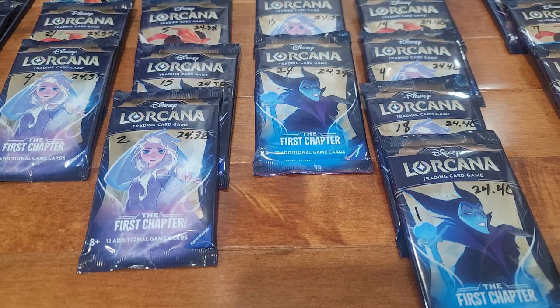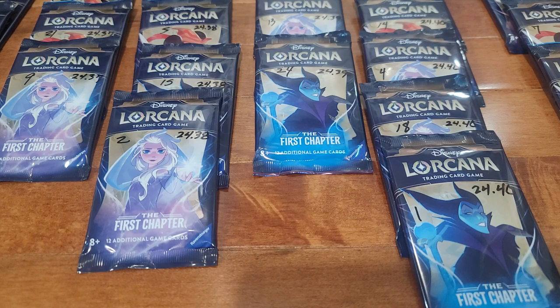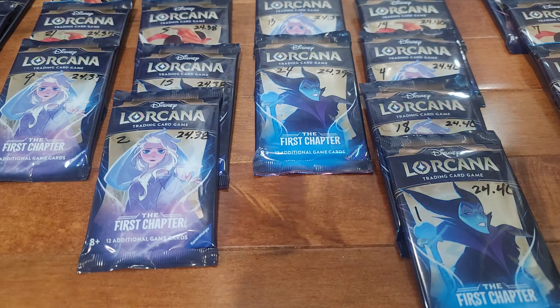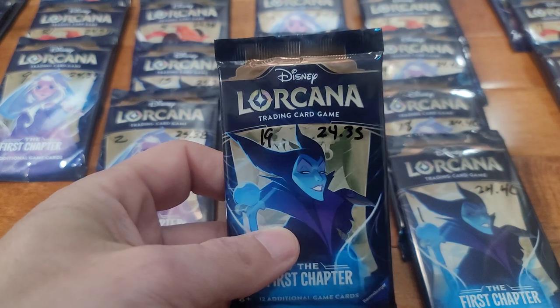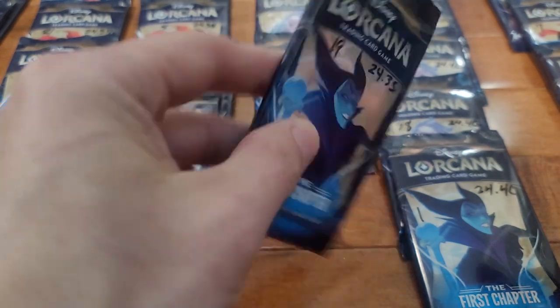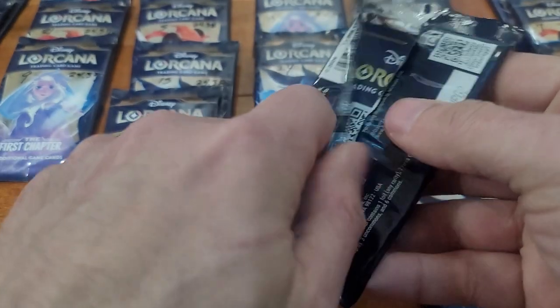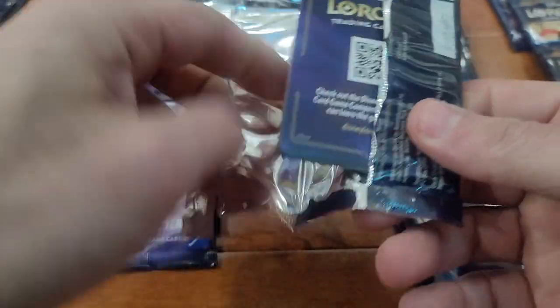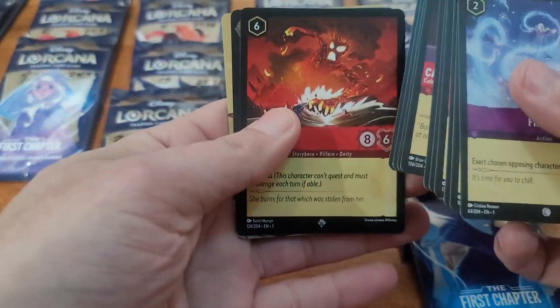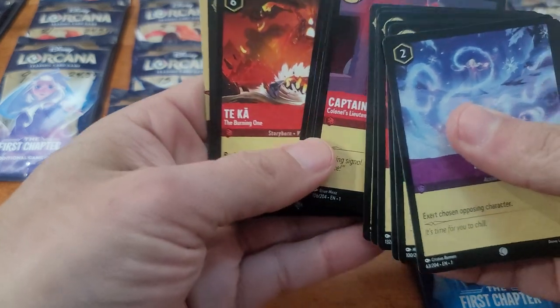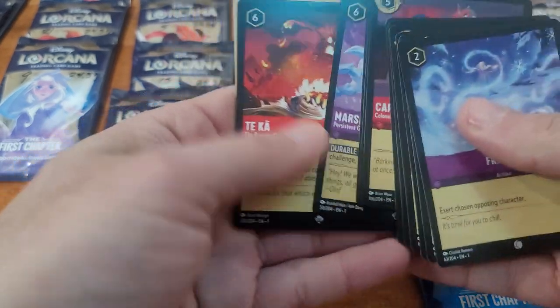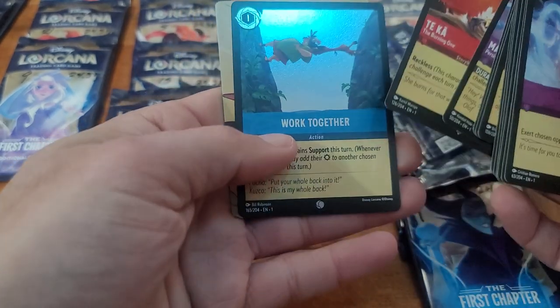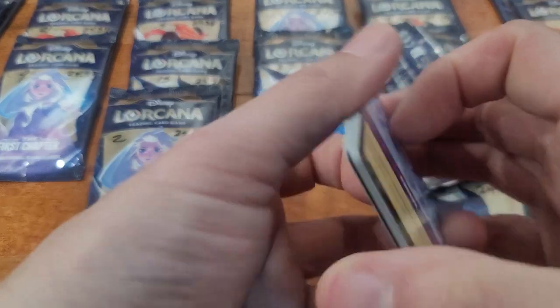We'll go with the next one, this weighed out at 24.35. Oh, we got a super rare Tuk, super rare Marshmallow, and Work Together foil.